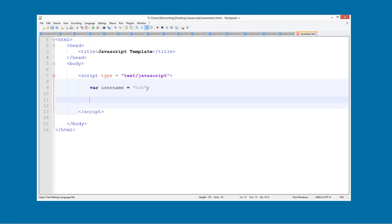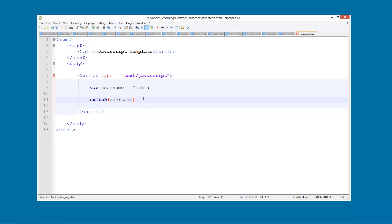Then here we're going to have a switch statement. So you just type switch, then in brackets you're going to do the variable that you're actually wanting to test. So just type in here username as we've got that up here and then we're going to do our curly brackets.